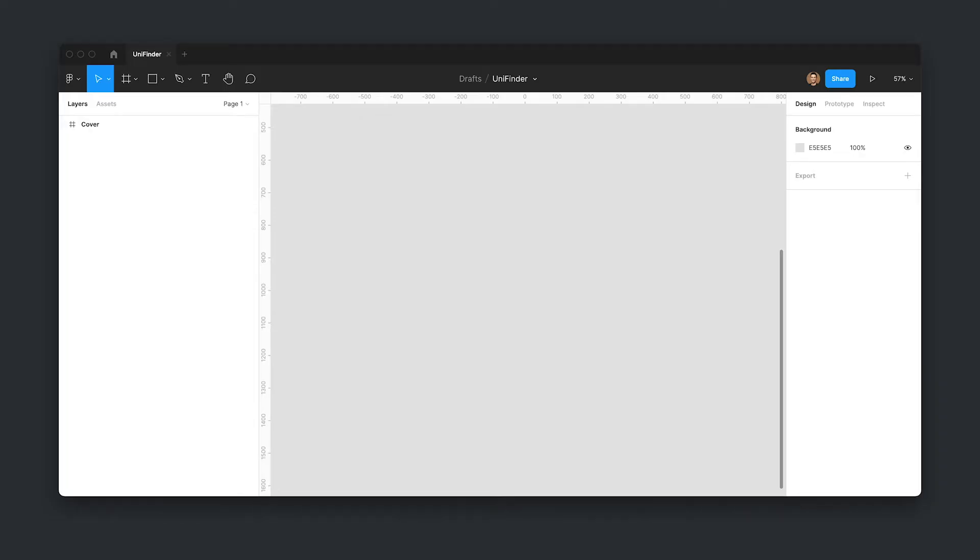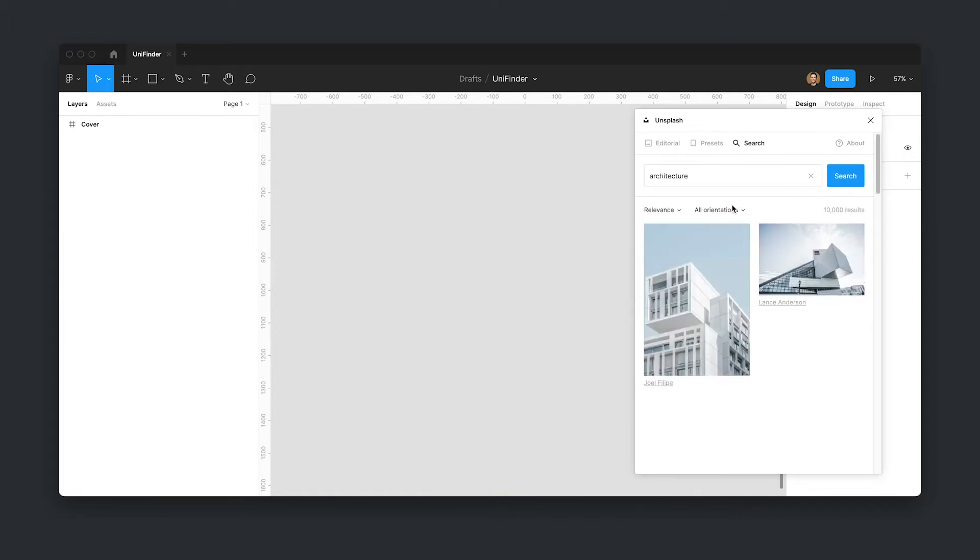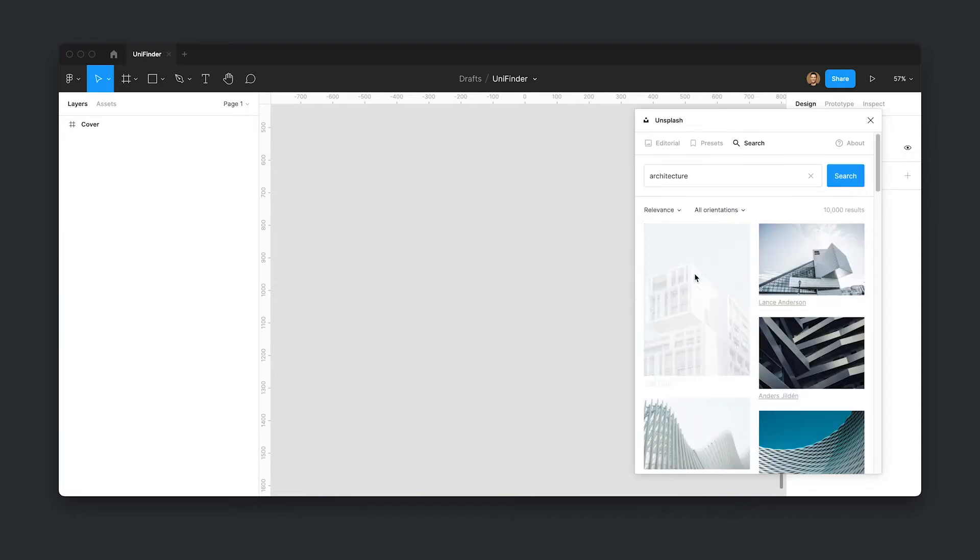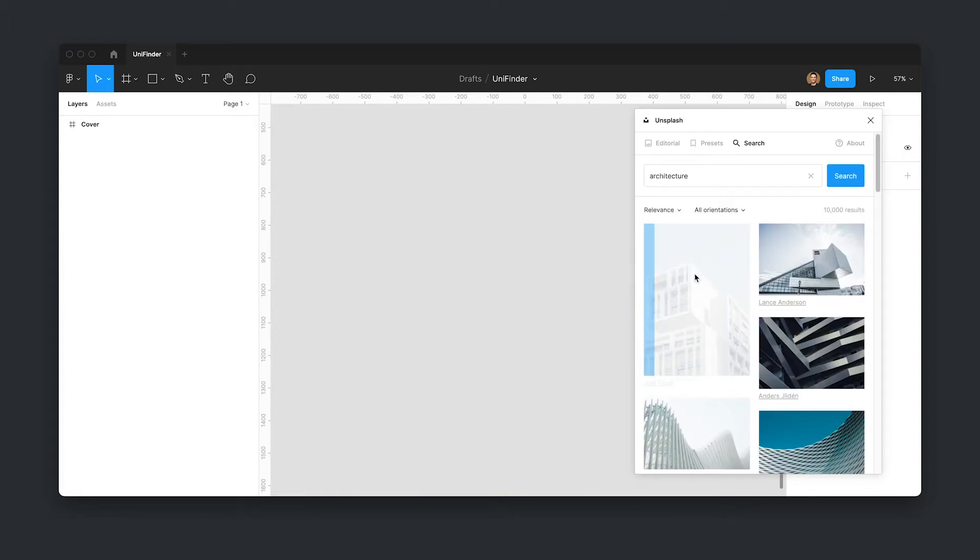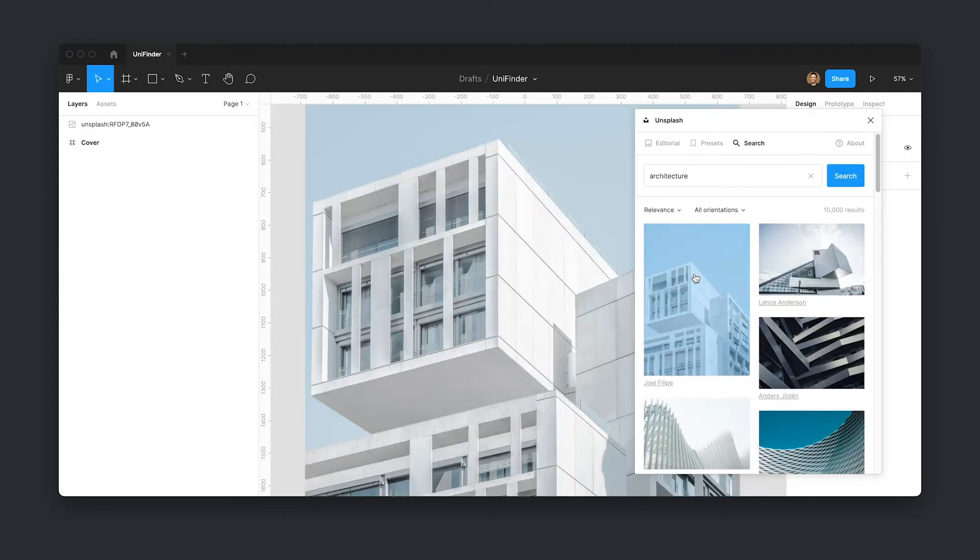First up, at over 700,000 downloads, the most popular plugin in Figma is Unsplash and for good reason. Simply boot it up, search and click on the royalty-free image you want to use and it'll drop it right there on the page.